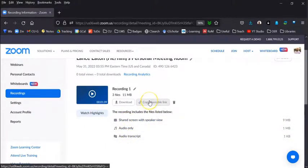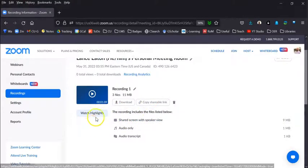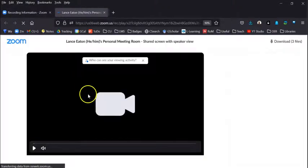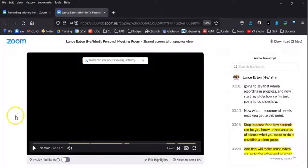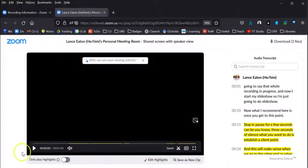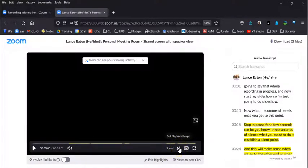And now it gives me a couple options of things I can download or that I can share. What I recommend first is actually going into the video itself, and here's where you actually can edit.